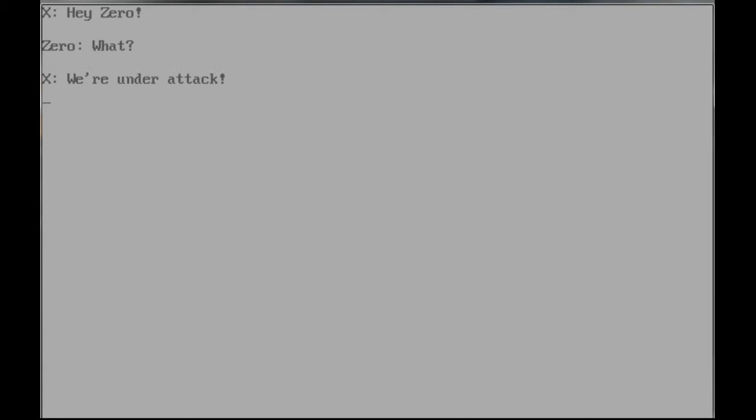Also, there's a password system. So like, you can put in a password and then you can go back to the Wiley stage. Hey, Zero. What? We're under attack. Oh no. I'm Zero. I better go stop the attack.